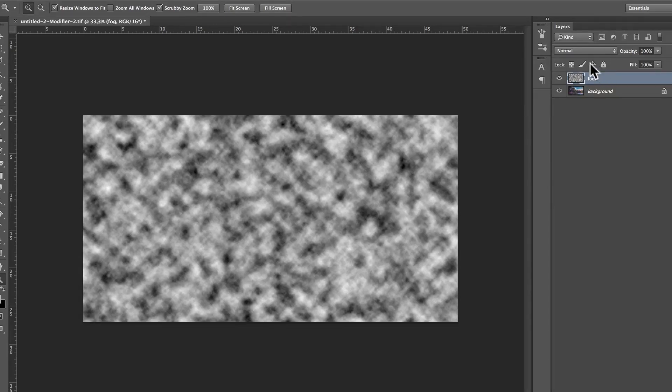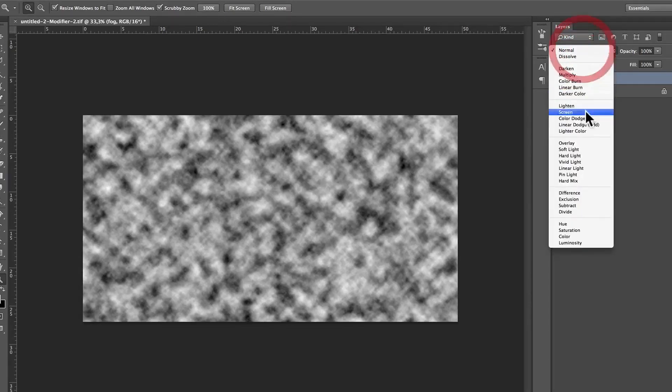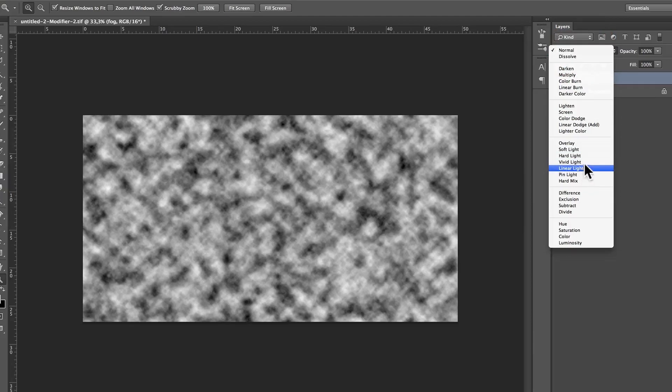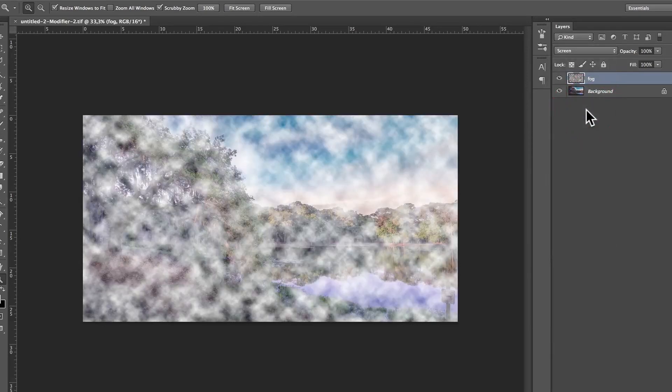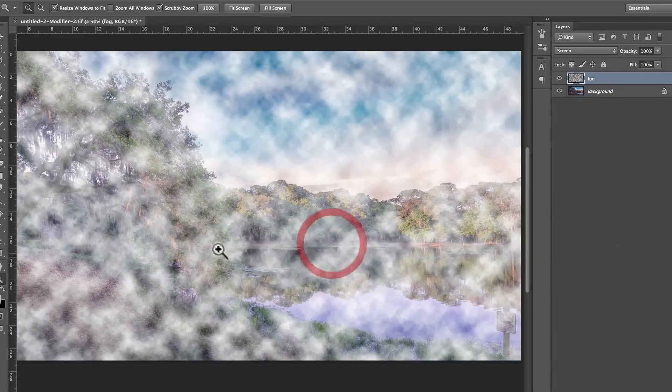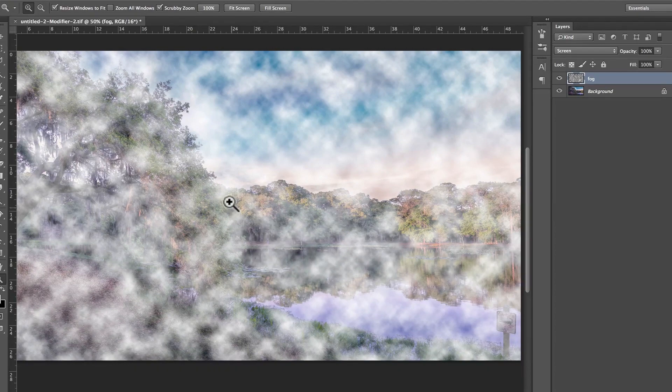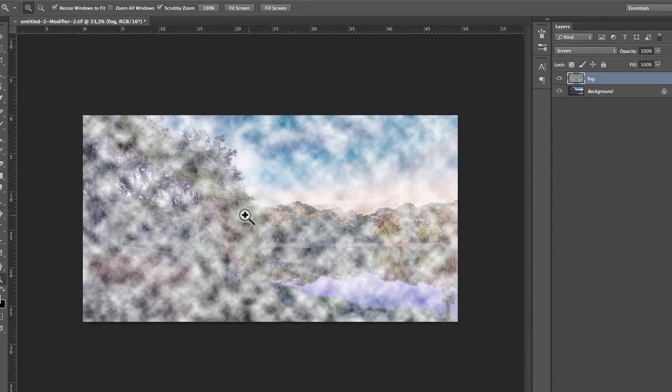So, once you've got that fog, you put this in screen mode. And what screen mode is going to do, is that you see anything which is black is going to become transparent. Anything which is white is going to become not transparent. So, we start seeing the fog. I mean, it looks kind of weird, but we start seeing it.